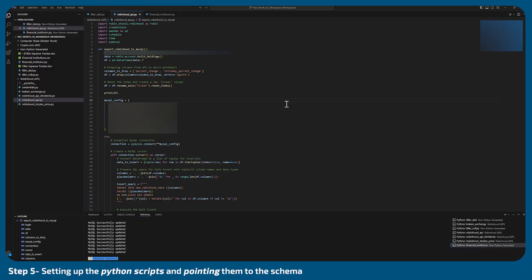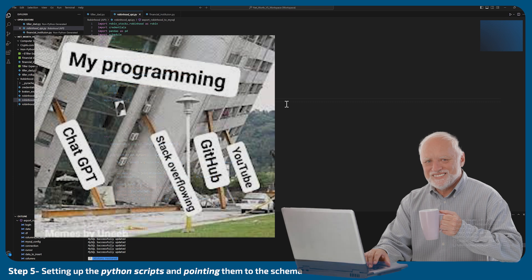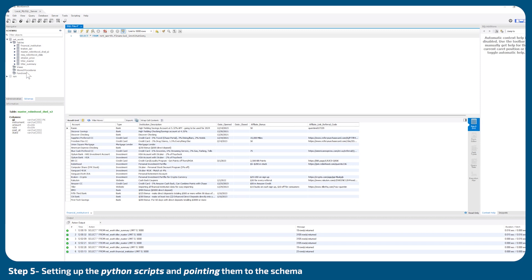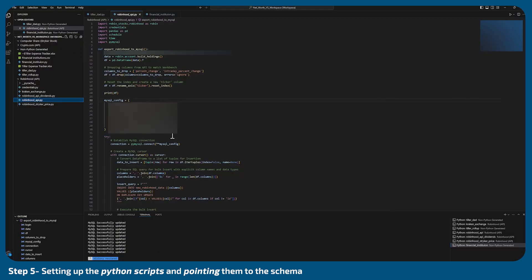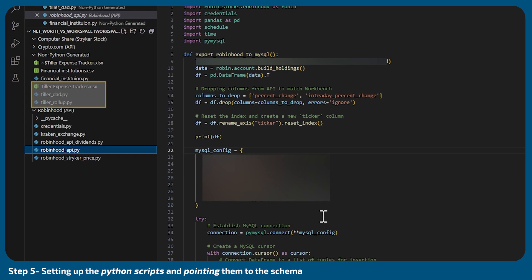The next step is to set up your Python scripts. I am not the best at Python, but I leveraged ChatGPT a lot and was able to get a lot of my APIs working. I created scripts that go directly into my NetWorth schema so that I can query them for Power BI. My approach was to simply put them on a schedule that updates frequently so that I can do a lot of my transformations in SQL. It's mostly just grabbing data from an API and dumping it into my SQL Workbench. I've also done this with the Excel files through Tiller, so I have my rollup as well as my transactional detail.